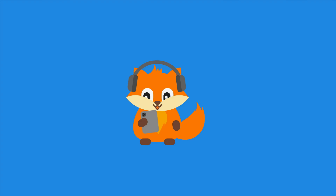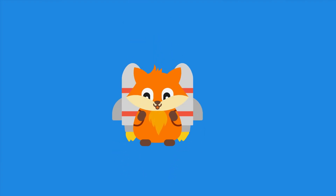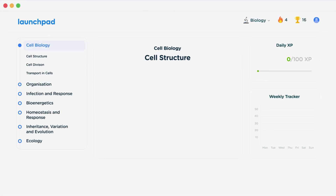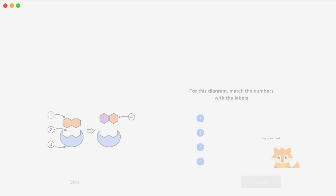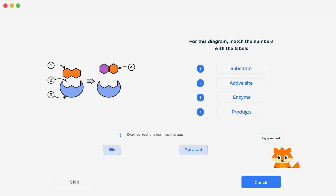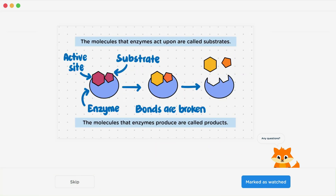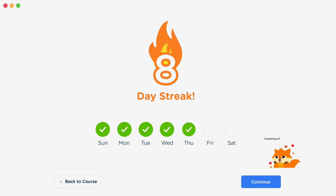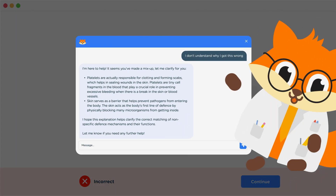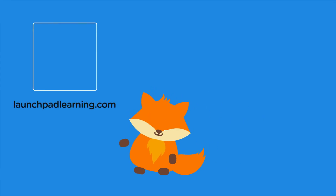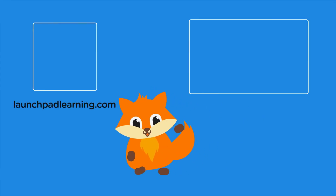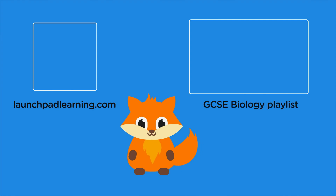Thanks for watching. If you want to take your GCSE revision to the next level, head over to launchpadlearning.com and check out our smart learning platform designed to get you top results in your exams. We cover your whole specification and make revision fun with interactive quizzes, easy-to-follow videos, and more. You'll be kept motivated by your own AI tutor. Click here to check it out or to keep watching videos from our full GCSE biology course.